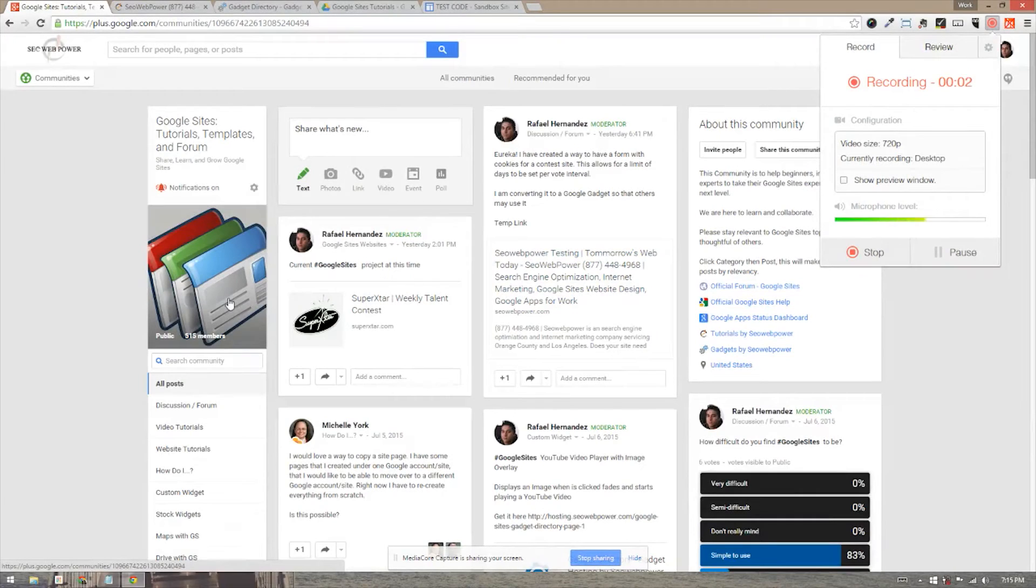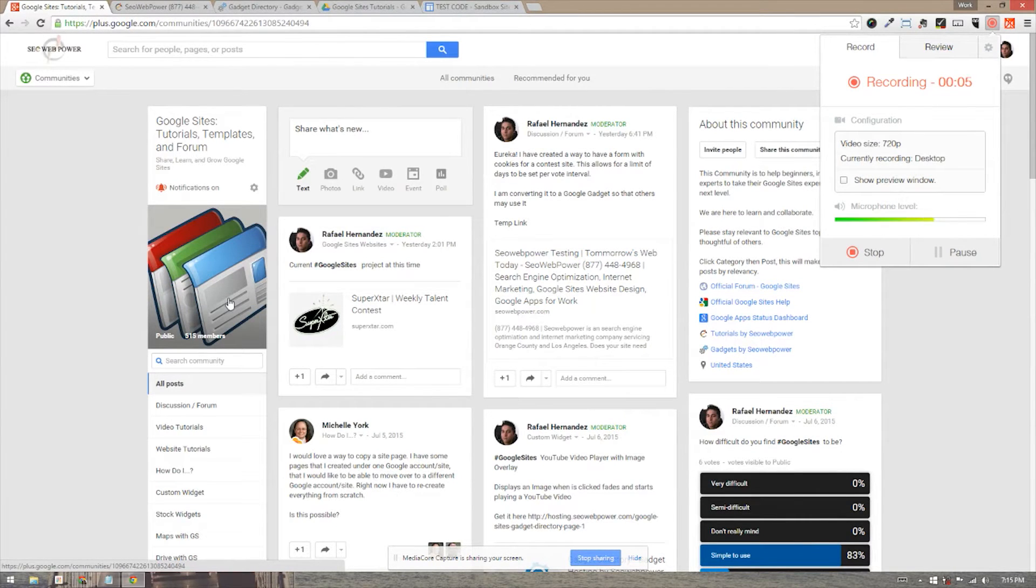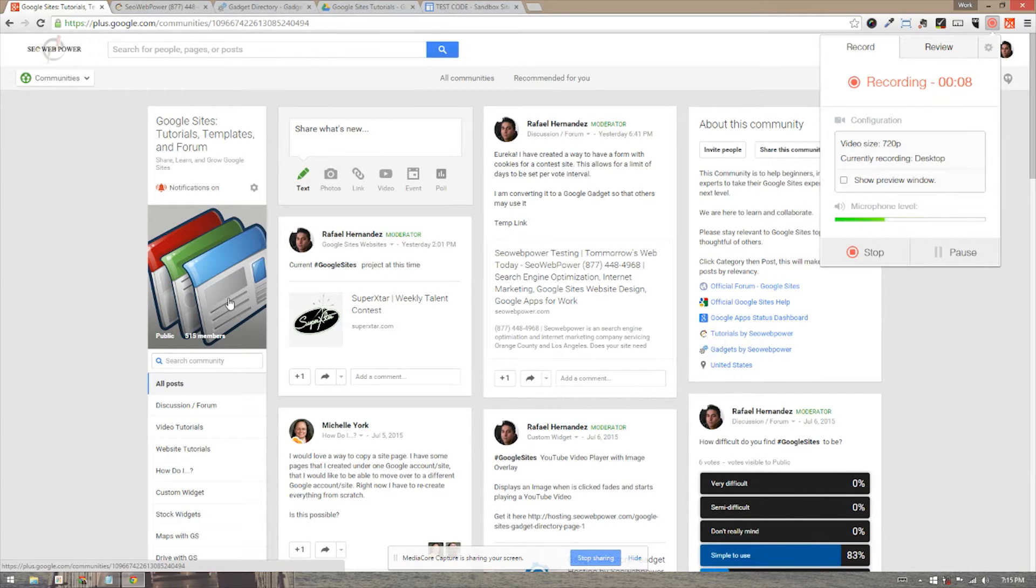Hello, my name is Rafael Hernandez, and I'm going to be showing you today how to use a Google Sites Google Presentation Slider.